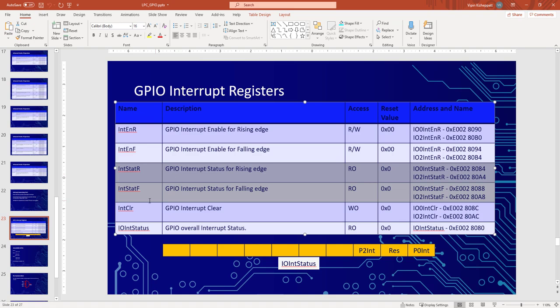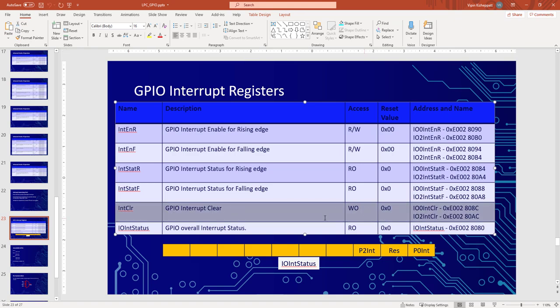Once you get an interrupt you will go to an interrupt service routine, and there you should clear the status bit so that when the next interrupt comes you know it is a new interrupt. Unless you clear the bit it will remain set. To clear an interrupt signal you need to write one to the corresponding bit in the interrupt clear register. Note that all GPIO interrupts share the same channel number, so there will be only a single interrupt service routine for GPIO.